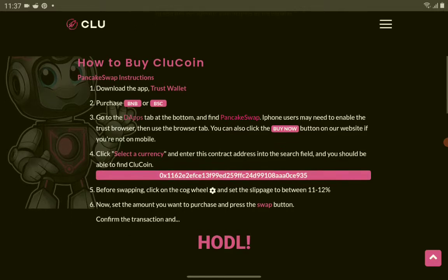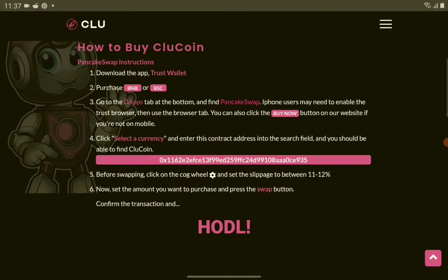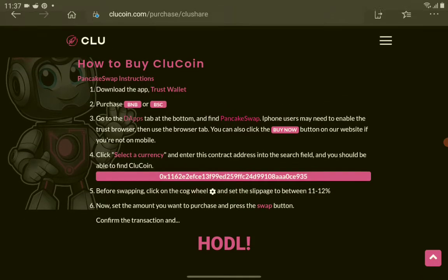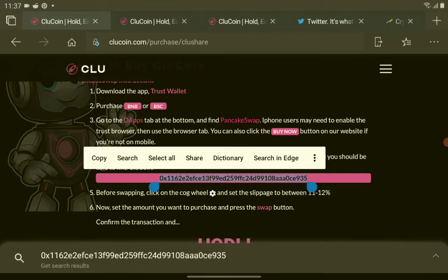Go to the apps tab at the bottom and find PancakeSwap. iPhone users may need to enable the Trust Browser, then use the browser tab. Select the currency and enter this contract address in the search field and you should be able to find ClueCoin. Here's the contract address. Remember the slippage is 11 to 12 percent. Let's copy the contract address.